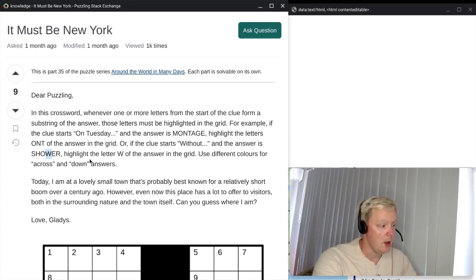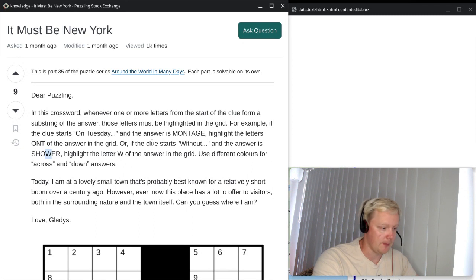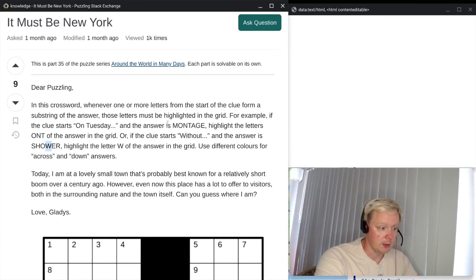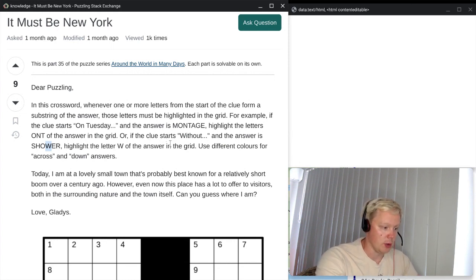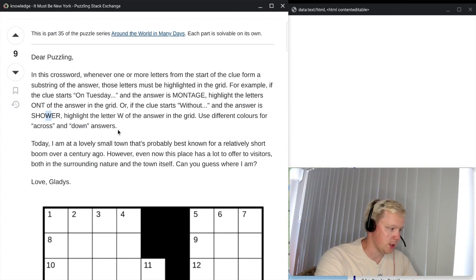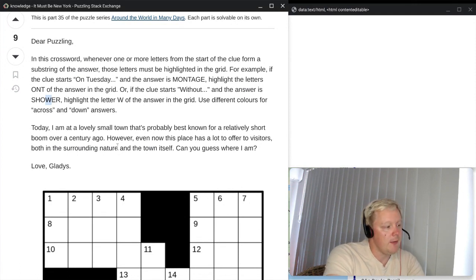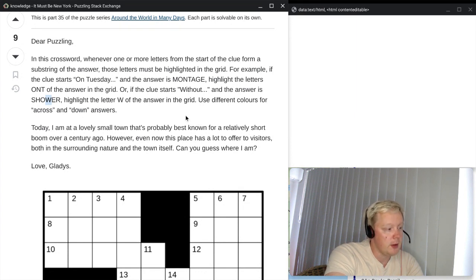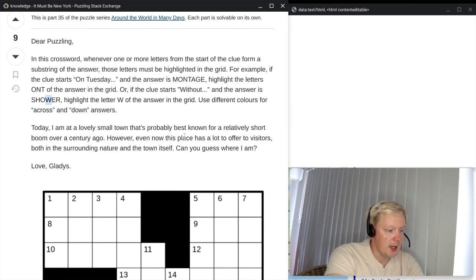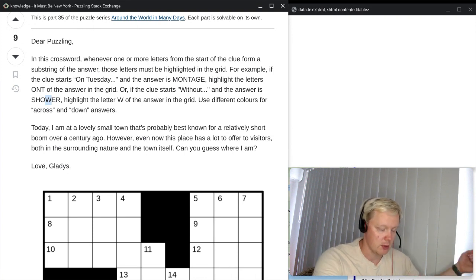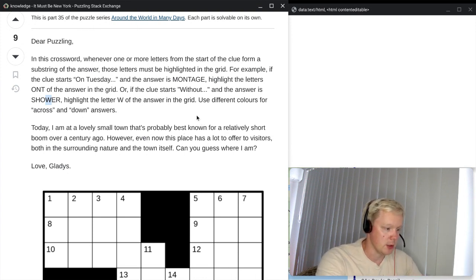That's basically saying what we need to do after we've solved the crossword — what we need to highlight in the finished grid. But nothing tricky about this crossword, no special rules of any sort. Let's look at what kind of destination we're looking for. Today I am at a lovely small town that's probably best known for a relatively short boom over a century ago. However, even now, this place has a lot to offer to visitors, both in the surrounding nature and the town itself. Can you guess where I am? Love, Gladys. So, some kind of historic destination which is a small town.